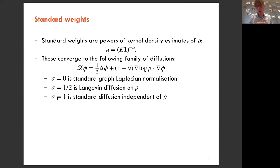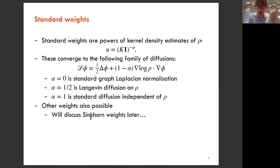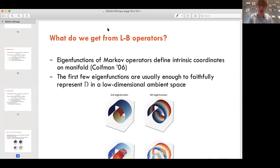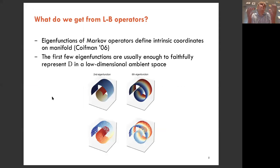With α=1 you get a standard Laplace-Beltrami operator — hearing the shape of the drum, that kind of deal. This is just one possible normalization. There are other ways, and we're going to introduce a normalization based on Sinkhorn weights later, which is a better way to handle the α=1/2 case and also a nice illustration of the theoretical methods we'll introduce.